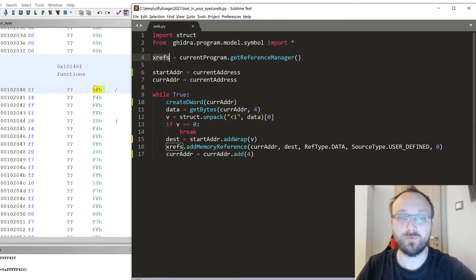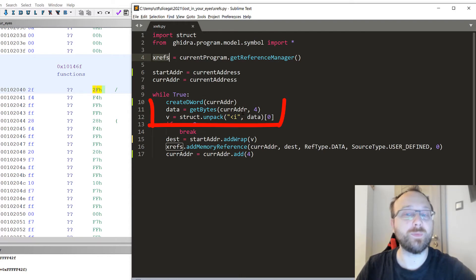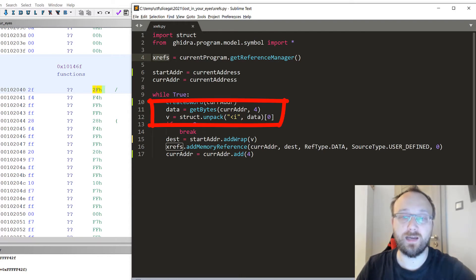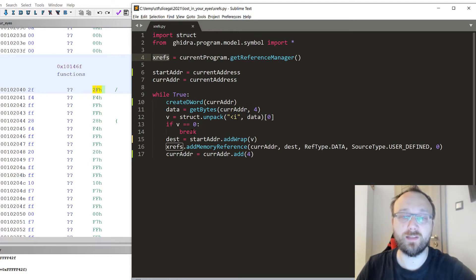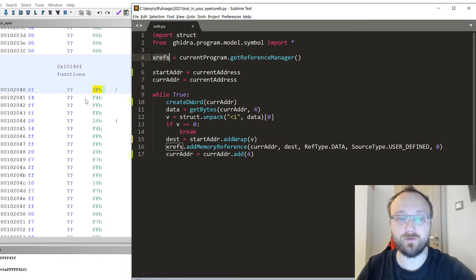Then we get those four bytes and we unpack it as an integer. If it's zero then we break, so basically if we reach the end of this structure.